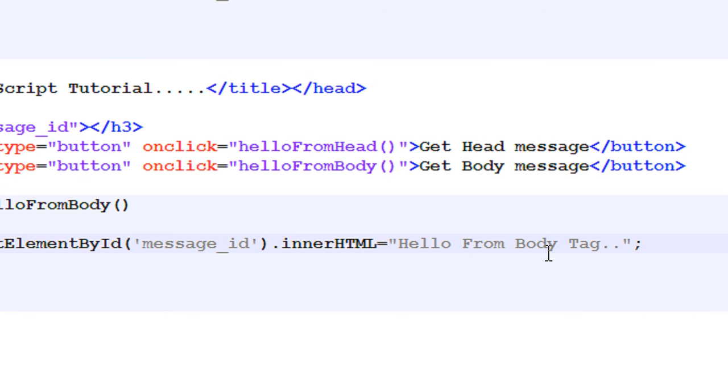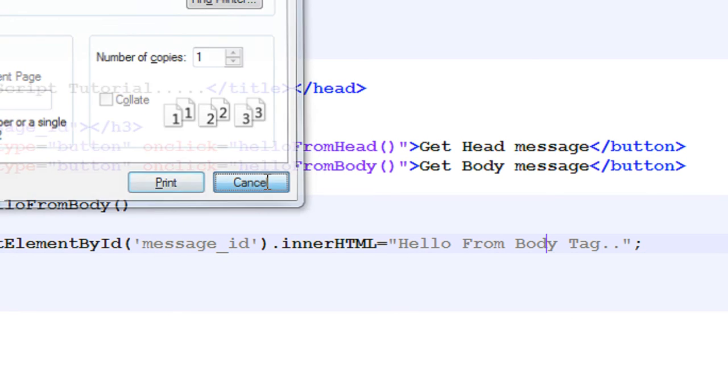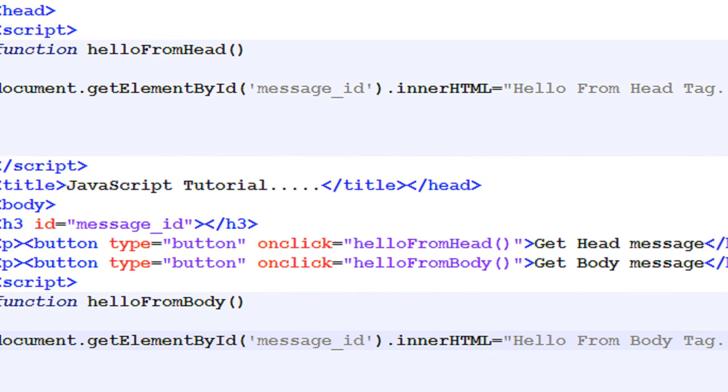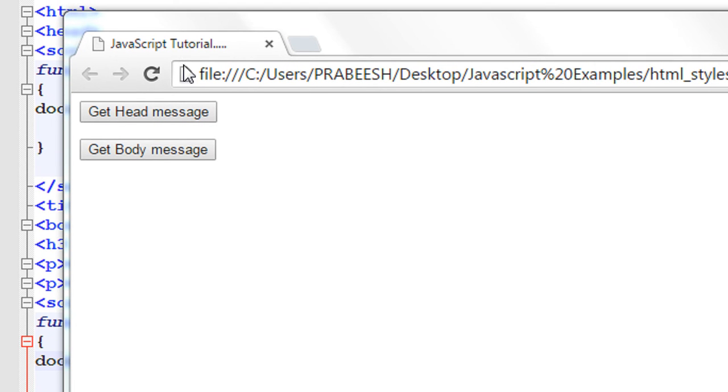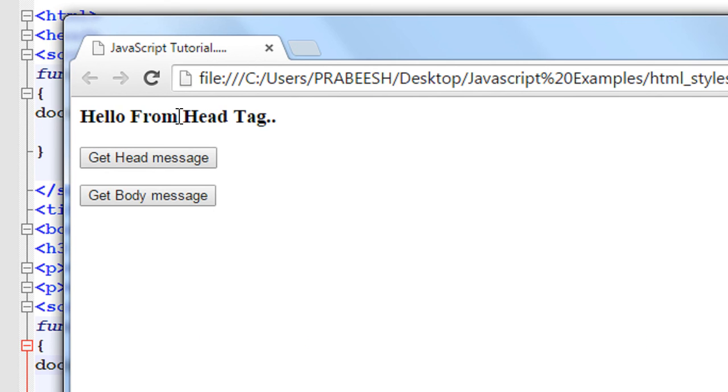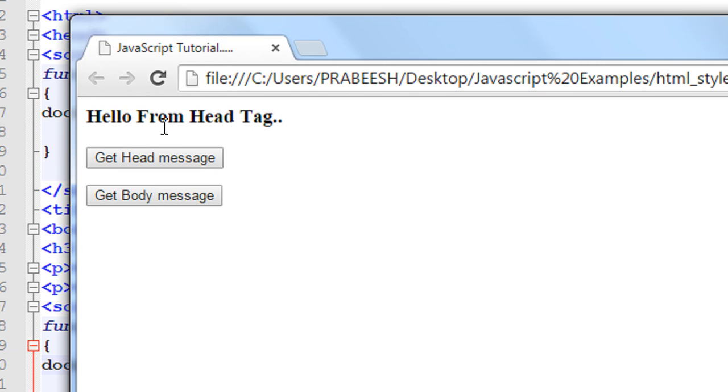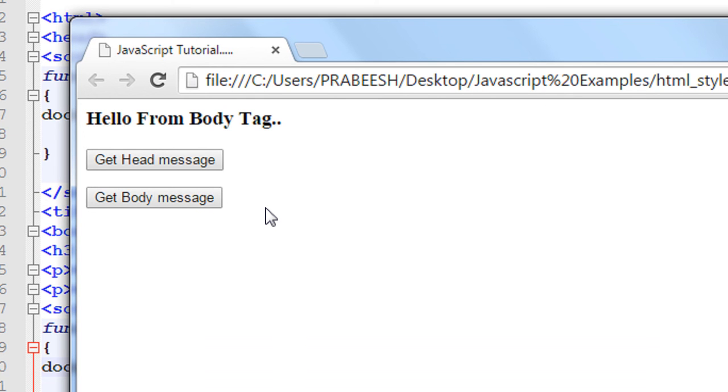Now we can test this document. Okay, now the document is available in the browser. First I'm going to get the message from the head tag. This is the message available from the head tag. Now get message from body. This is the message from body tag. So you can put your JavaScript script either in head tag or body tag.